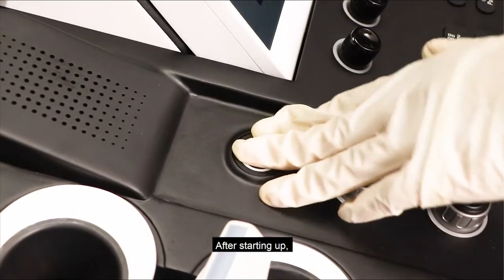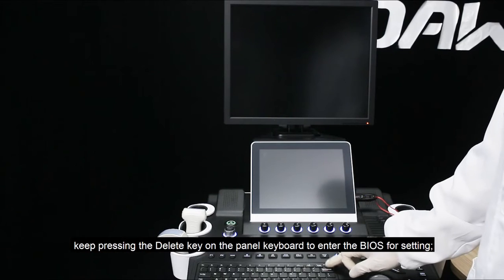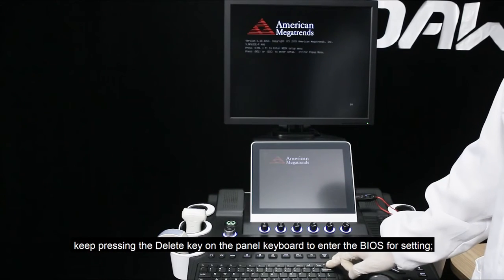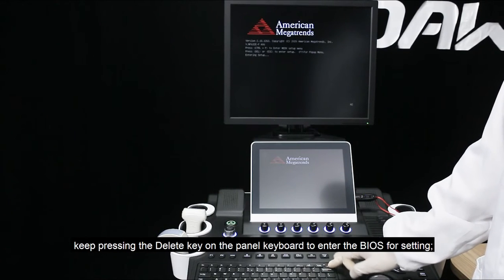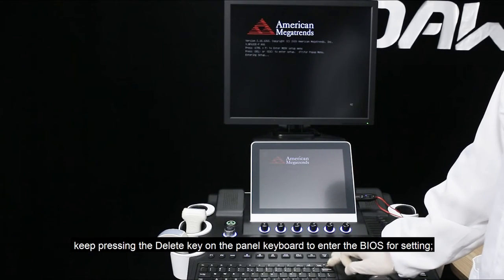After starting up, keep pressing the delete key on the panel keyboard to enter the BIOS for setting.